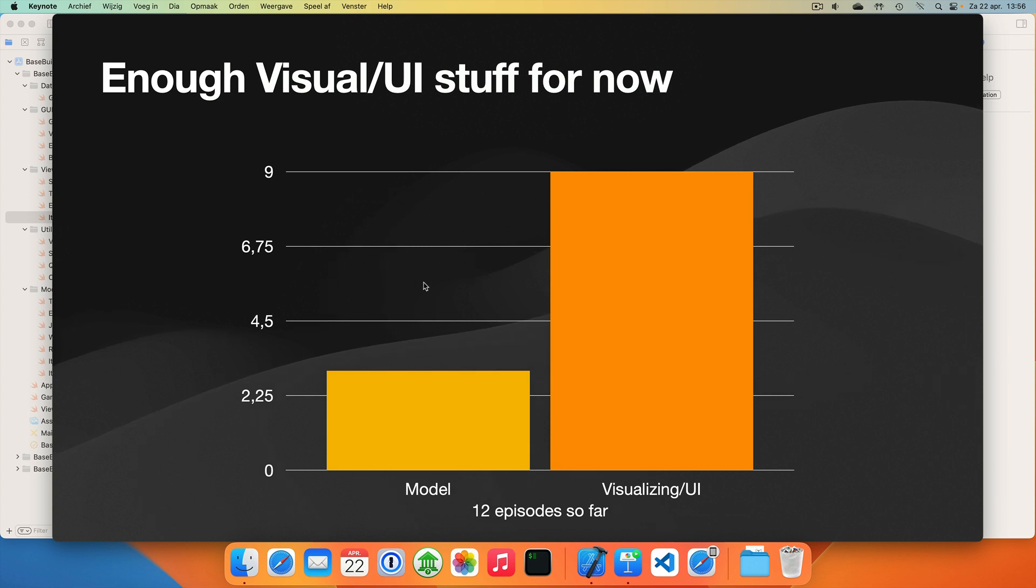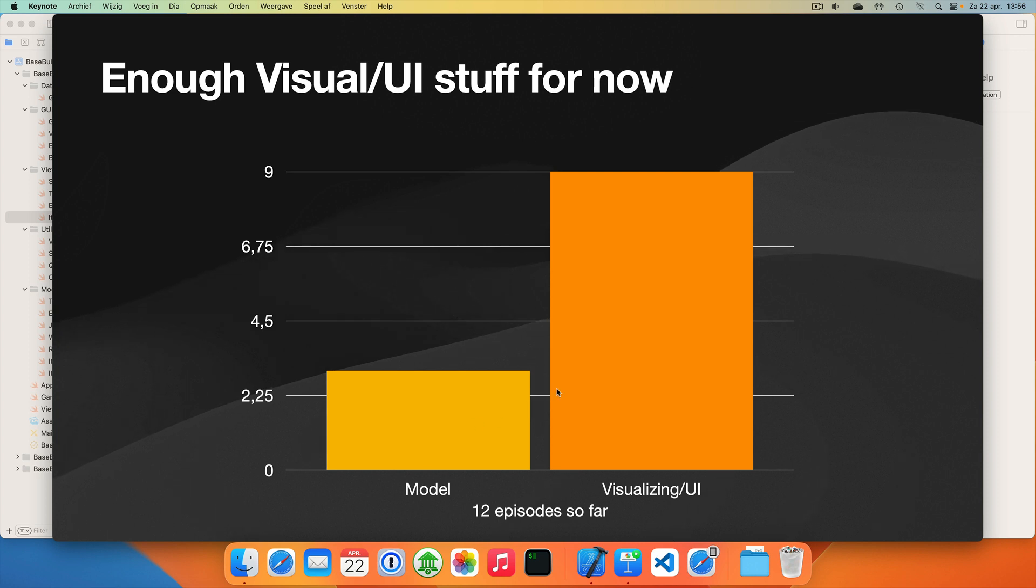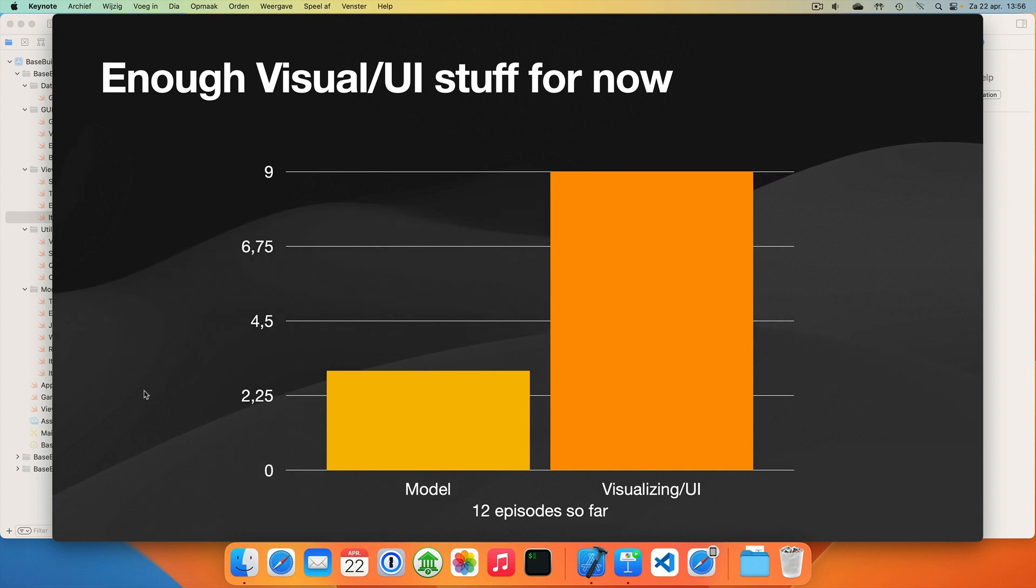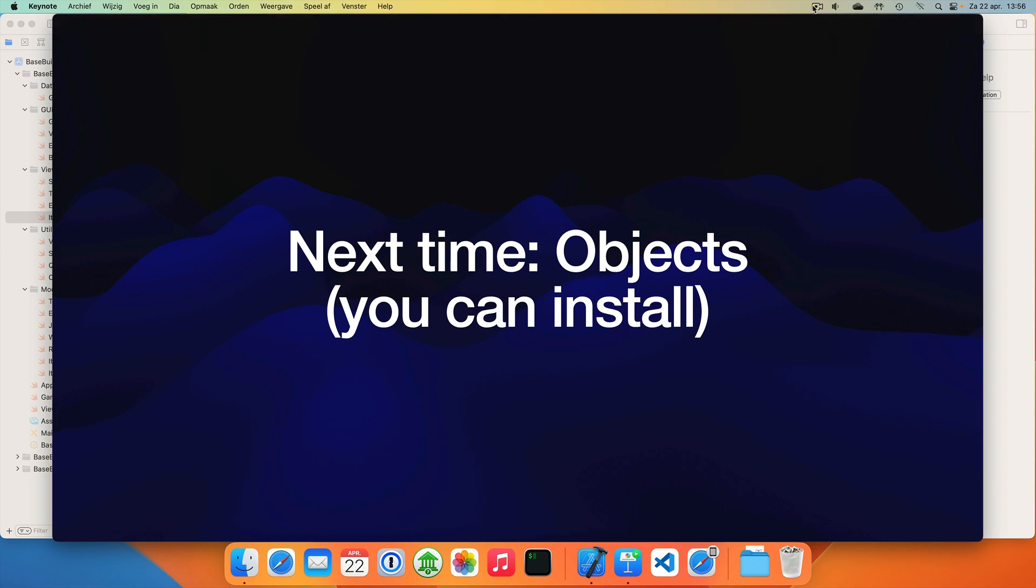Also, this is the 12th episode so far. And so far we spent three episodes working on the model, so basically our actual gameplay or our game simulation. And we spent nine episodes working on visuals, UI stuff and so on. So I think it's time to get back to improving our model and making it a bit more interesting game. So next time we will start adding objects that workers can install. And we can go from there with lots of other interesting stuff. So thanks for watching and have a good day.